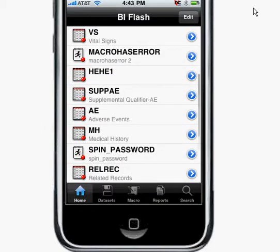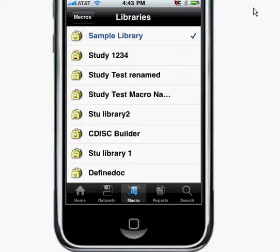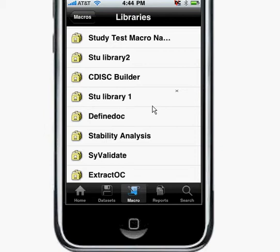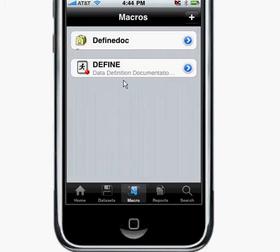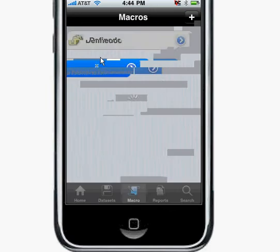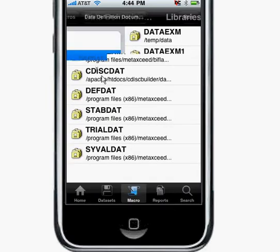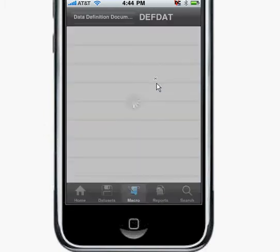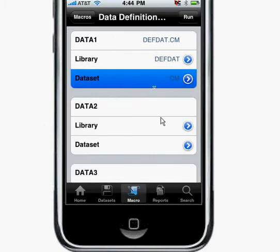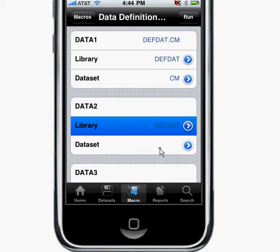I go to the library and select the Define doc here, then run the DefineXML macro. I'll go ahead and select a couple of sample data sets — for example, CM for ConMed. I can select as many data sets as I want, so I'll just go ahead and select a couple here.